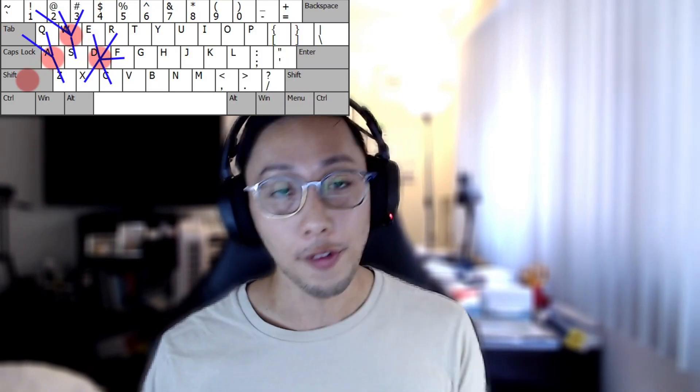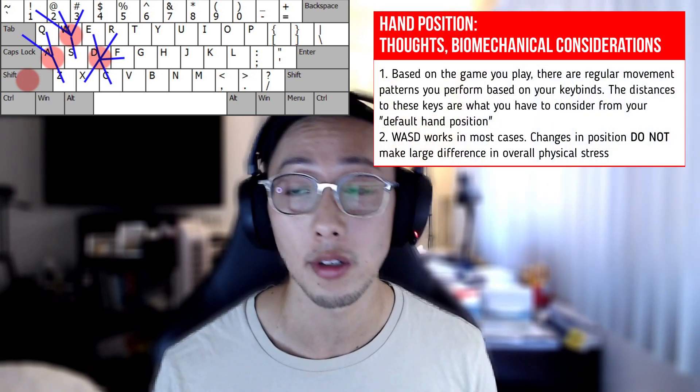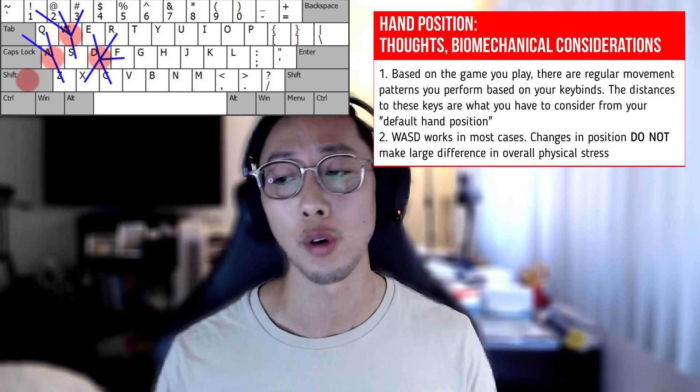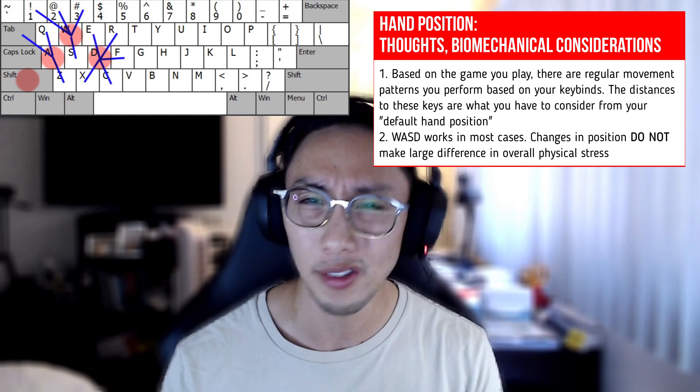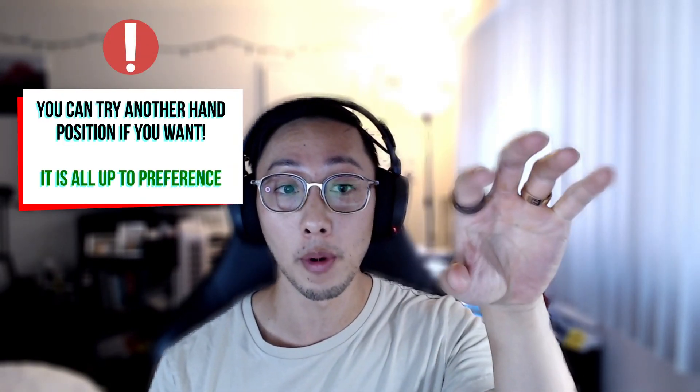We're going to talk about our actual hand position on the keyboard. We always assume WASD, and there are definitely some variants we can consider, but ultimately it's about understanding the relative distance that our fingers have to travel. WASD works — it allows us to have the right performance and equidistance between a lot of different keybinds. Exploring other finger positioning outside of WASD is an option, as we form a natural triangle with the length of our index, middle, and ring fingers as they flex.